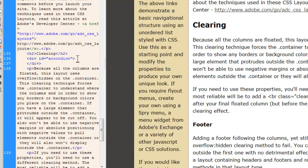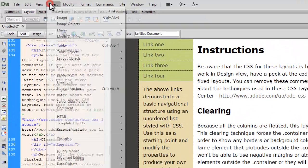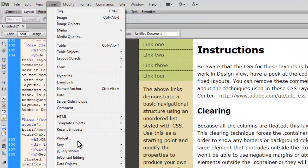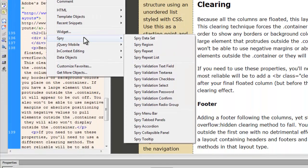I'll make sure that my cursor is blinking between the opening and the closing div tags, and this is where I would want to insert my accordion. So I'm going to go to Insert, and usually what we do is we go to Spry.